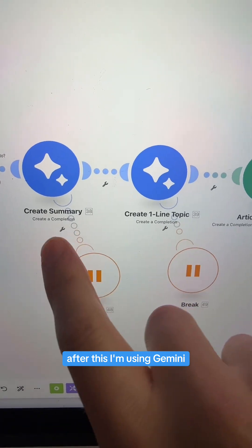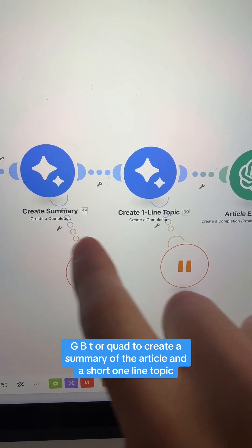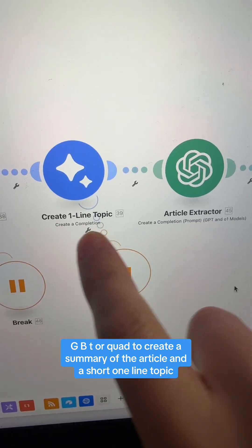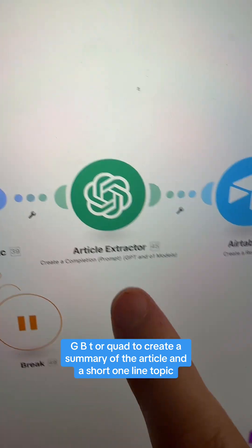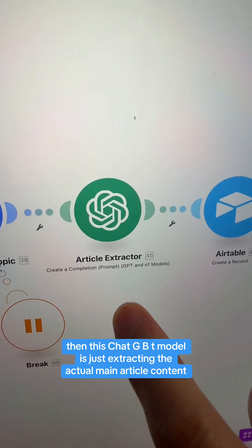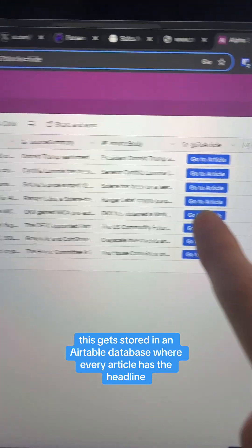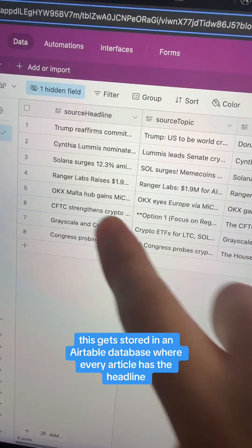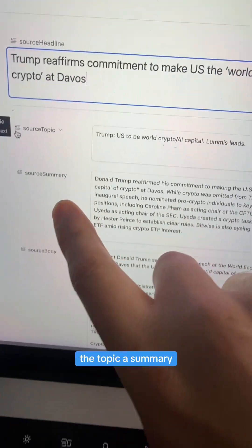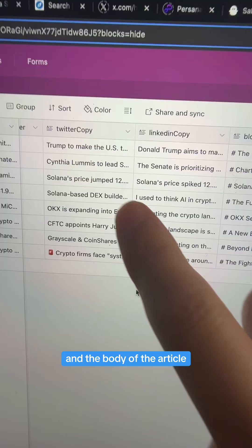After this, I'm using Gemini — but you can totally use ChatGPT or Claude — to create a summary of the article and a short one-line topic. Then this ChatGPT module is just extracting the actual main article content. This gets stored in an Airtable database where every article has the headline, the topic, a summary, and the body of the article.